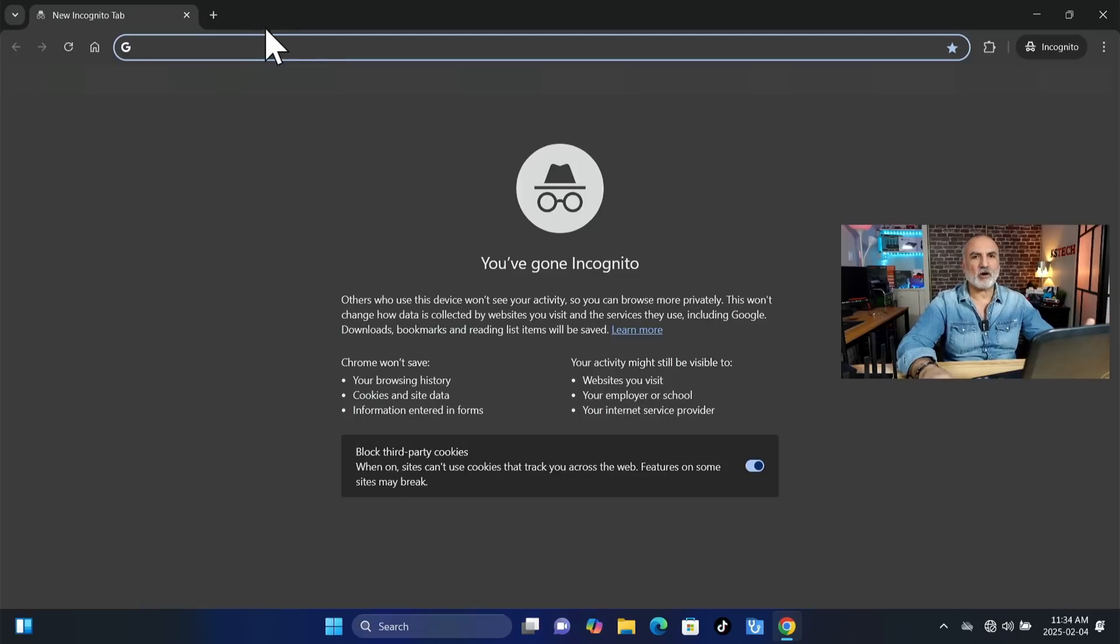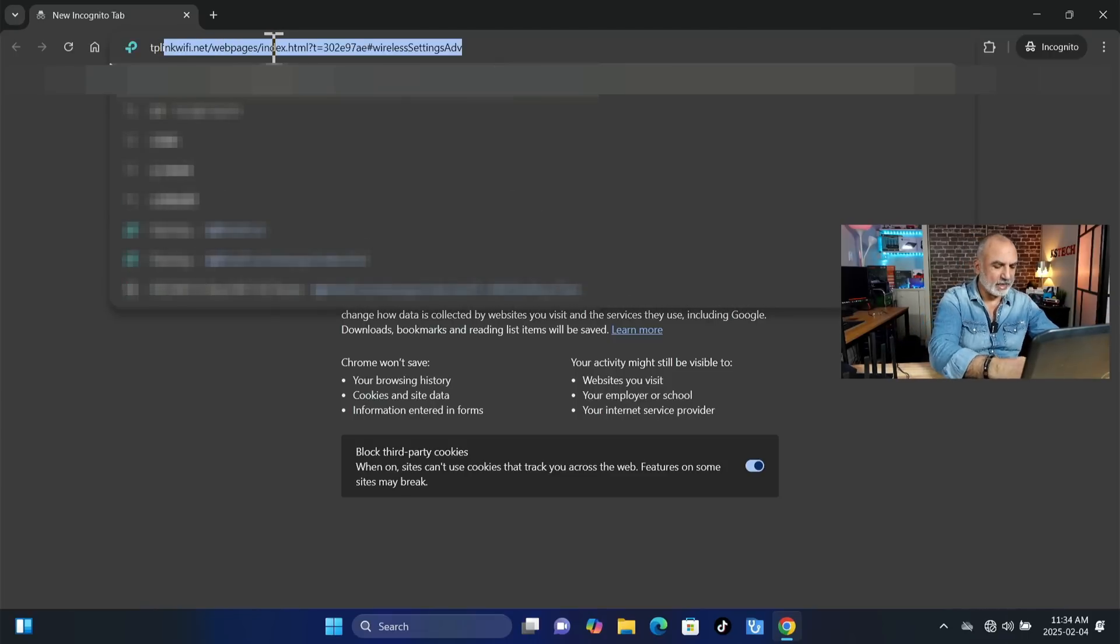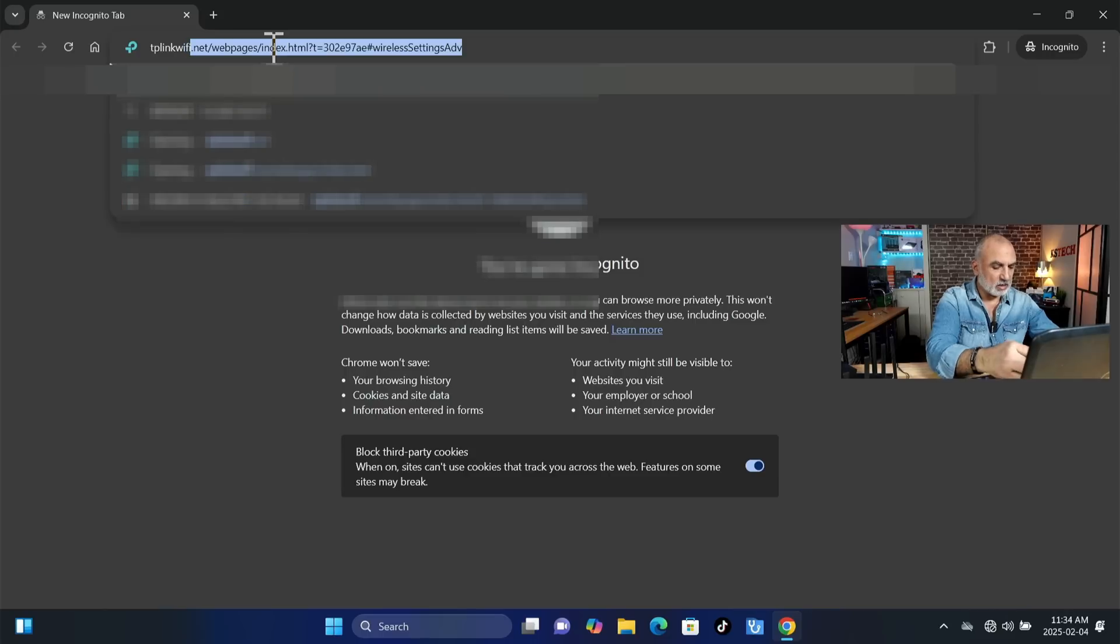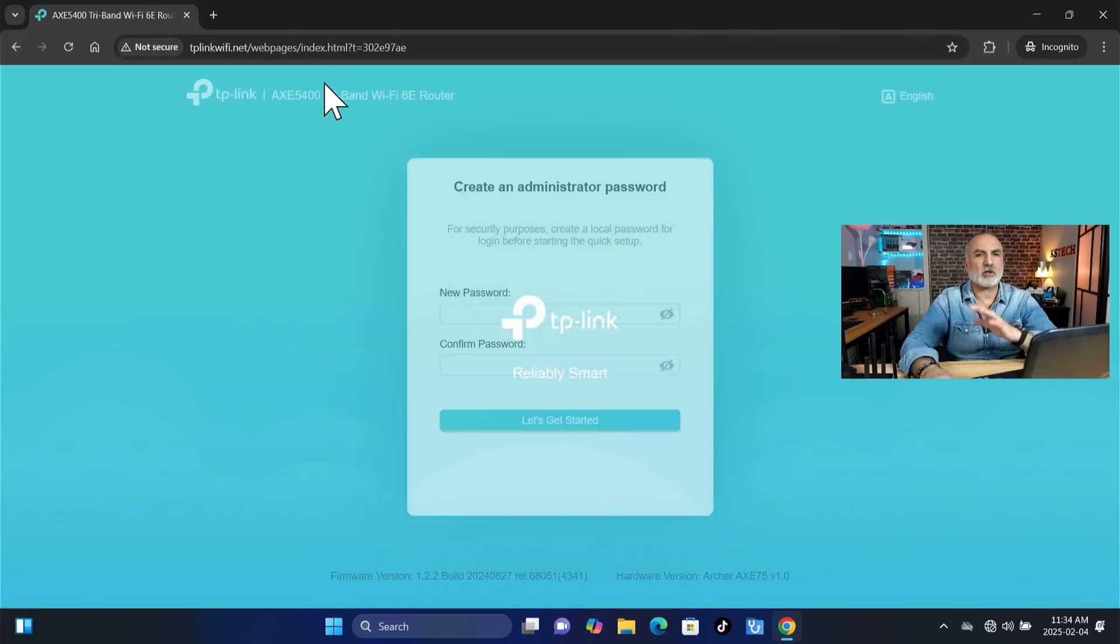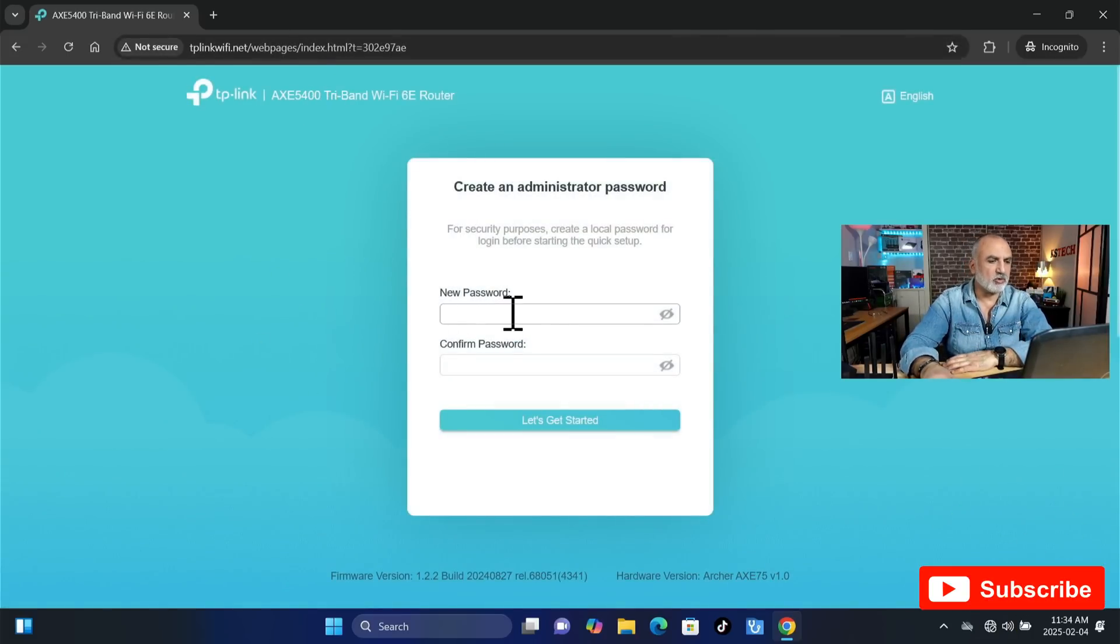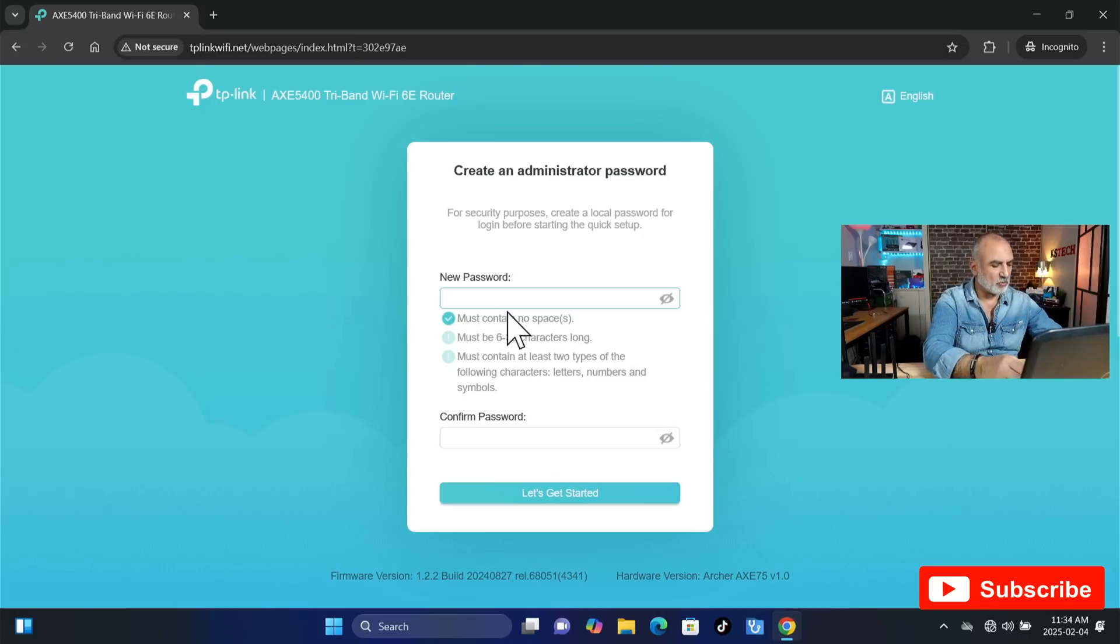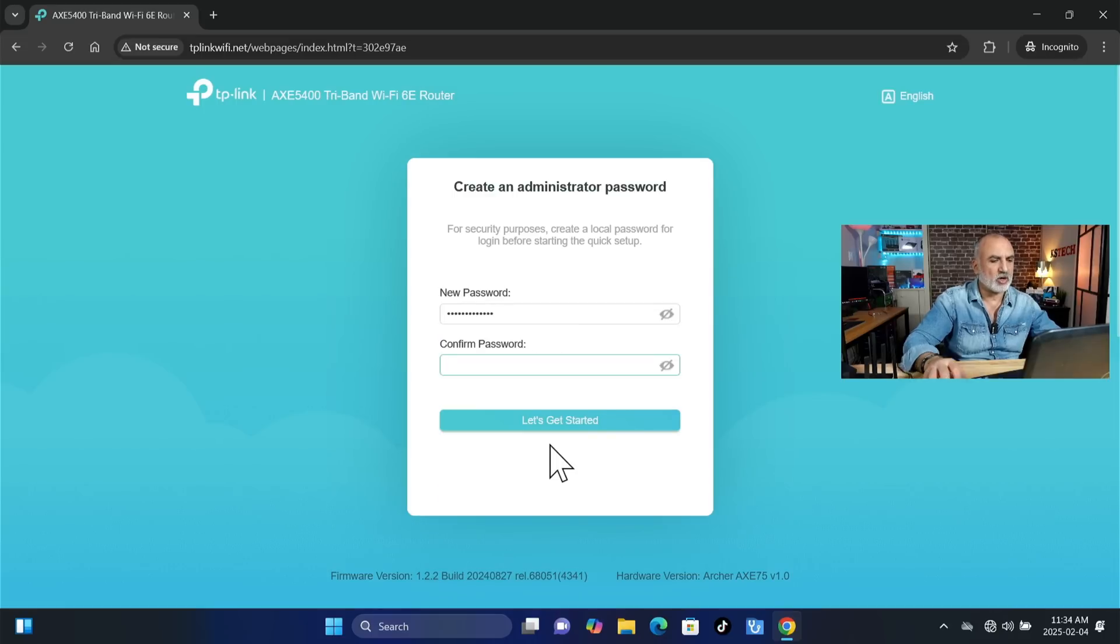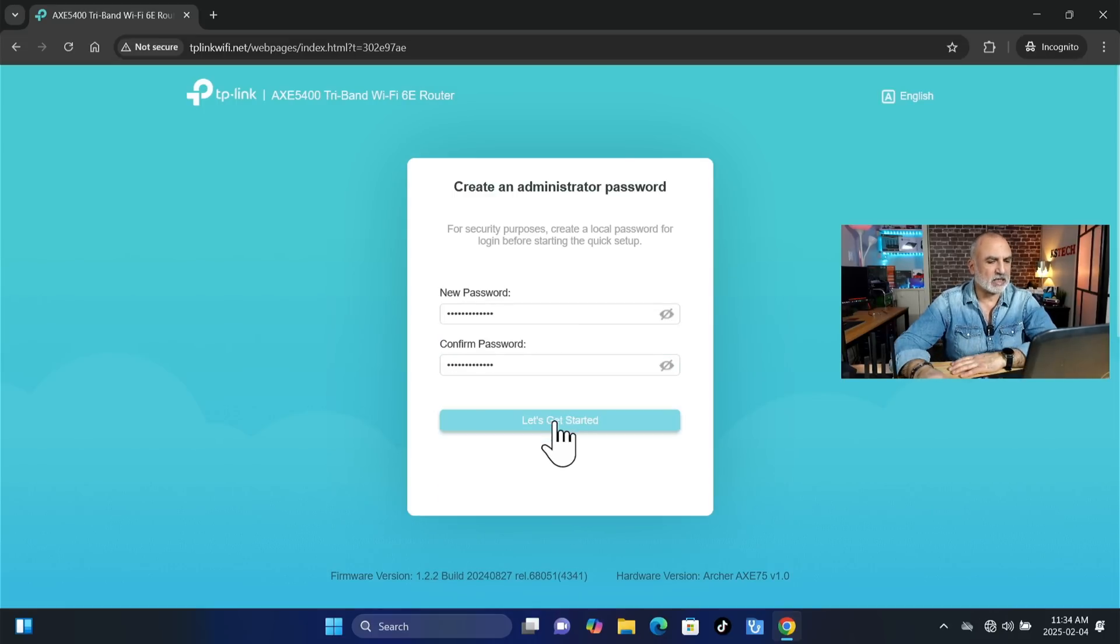Now on the PC, open a web browser and then go to tplinkwifi.net and it will take you to the setup page of the TP-Link router. So now here you need to put a new password and then you need to confirm it. I'm going to put a strong password. So this will be the password that you're going to use to manage the access point afterwards. So put the password, confirm it, and then click on Let's Get Started.